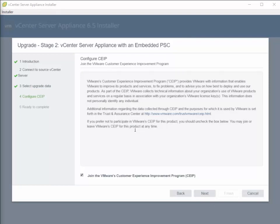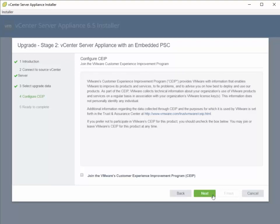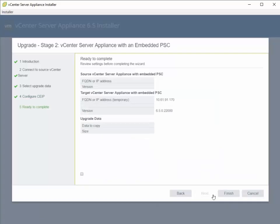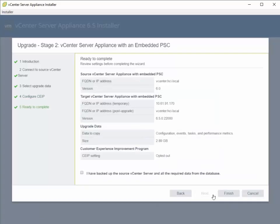VMware will ask you to configure the Customer Experience Improvement Program. I'm going to skip that.